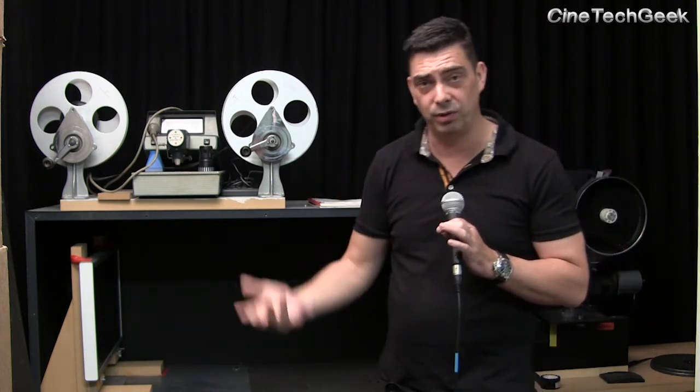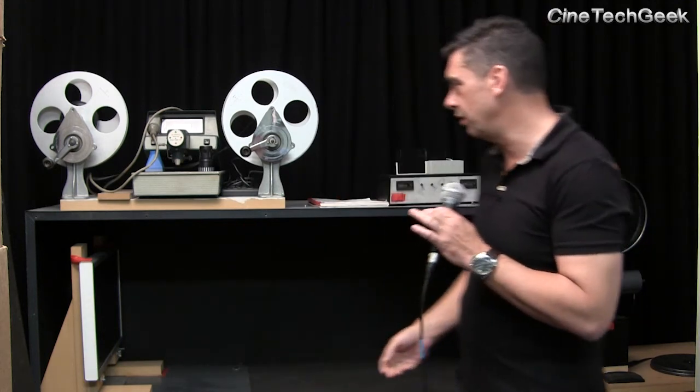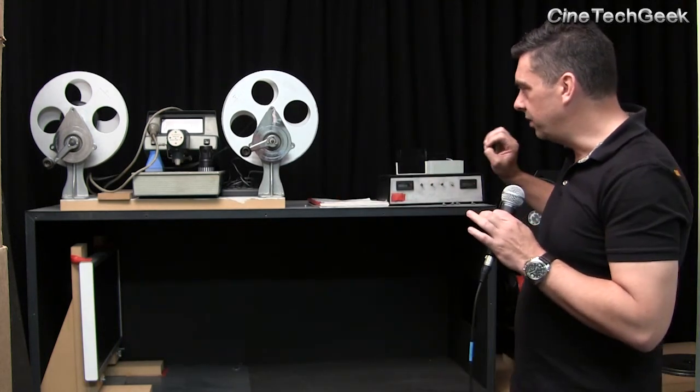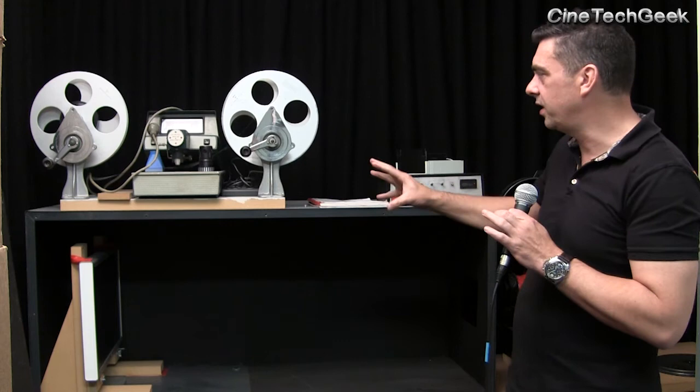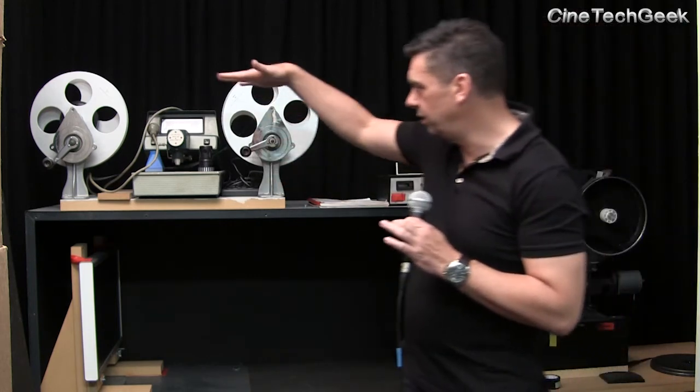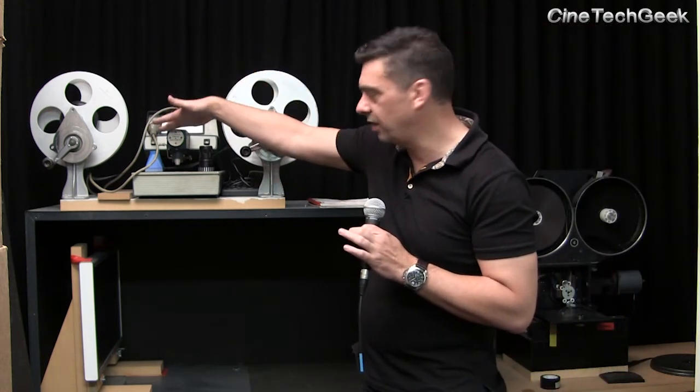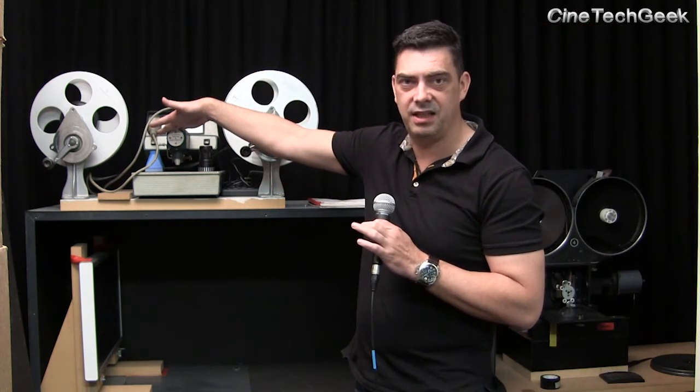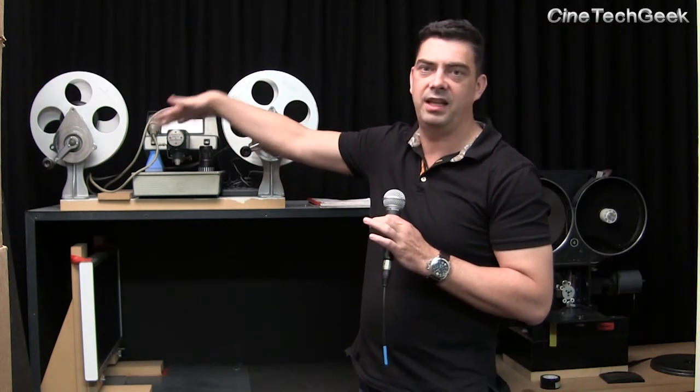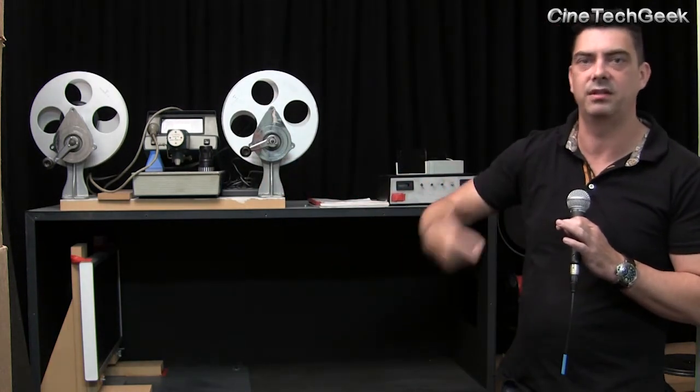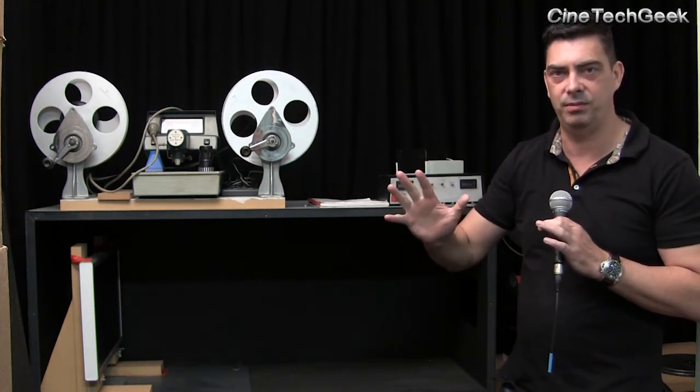So what you would do is record the data, calibrate against the densitometer, and then go through an iteration. It might take you three, four, or five days to actually calibrate the equipment.